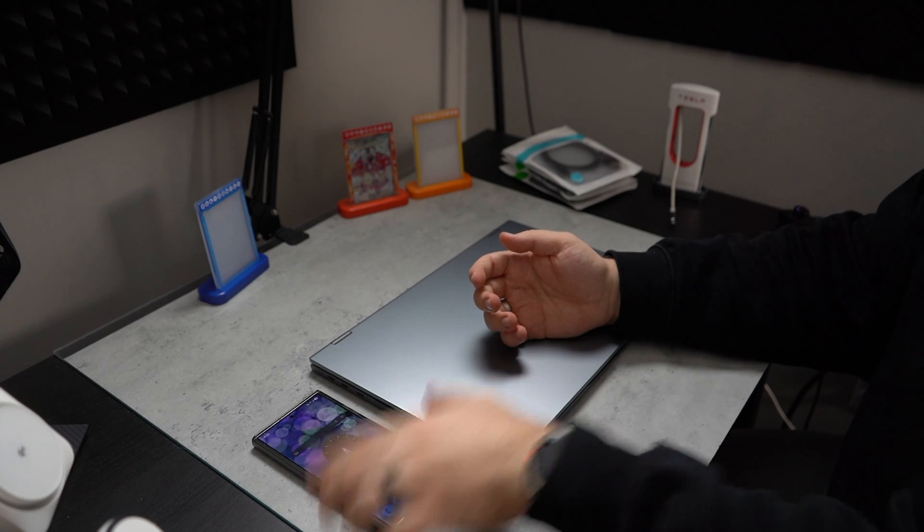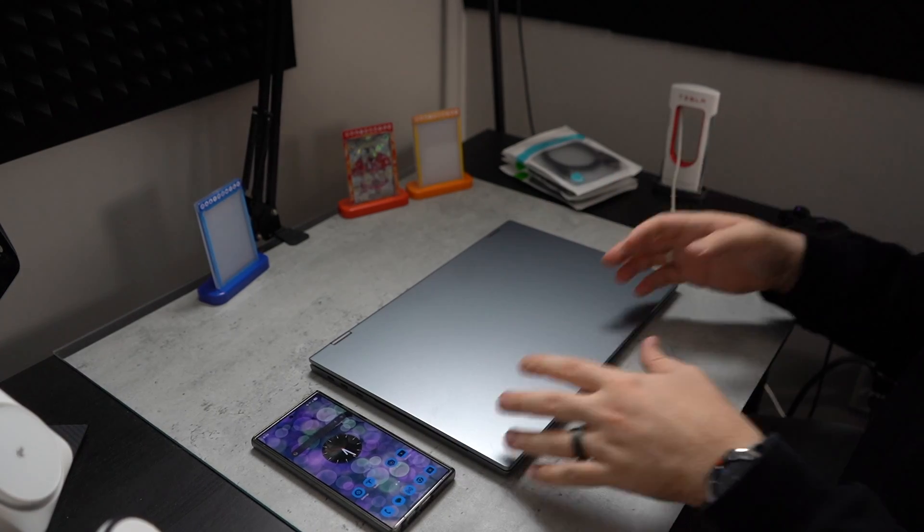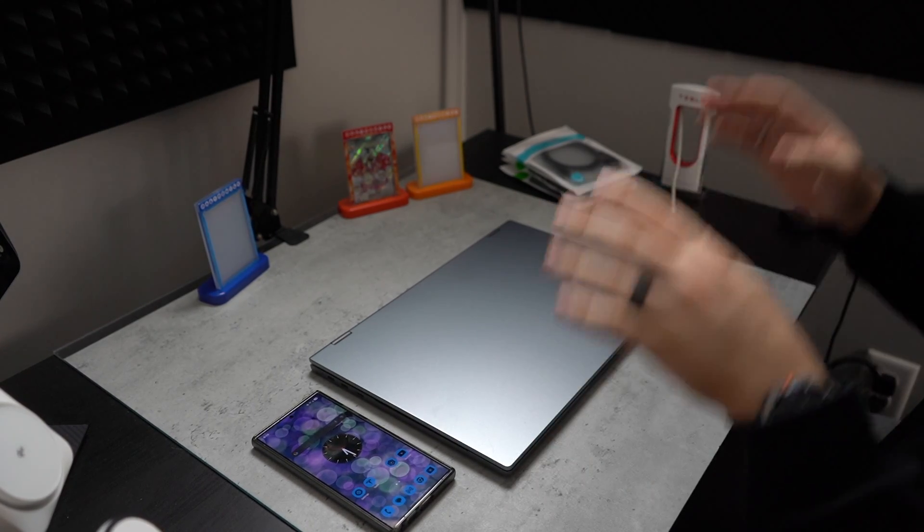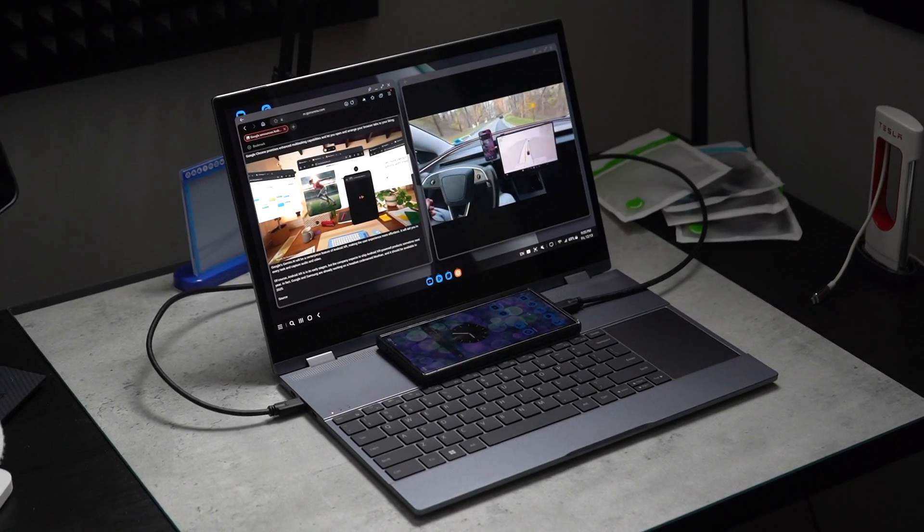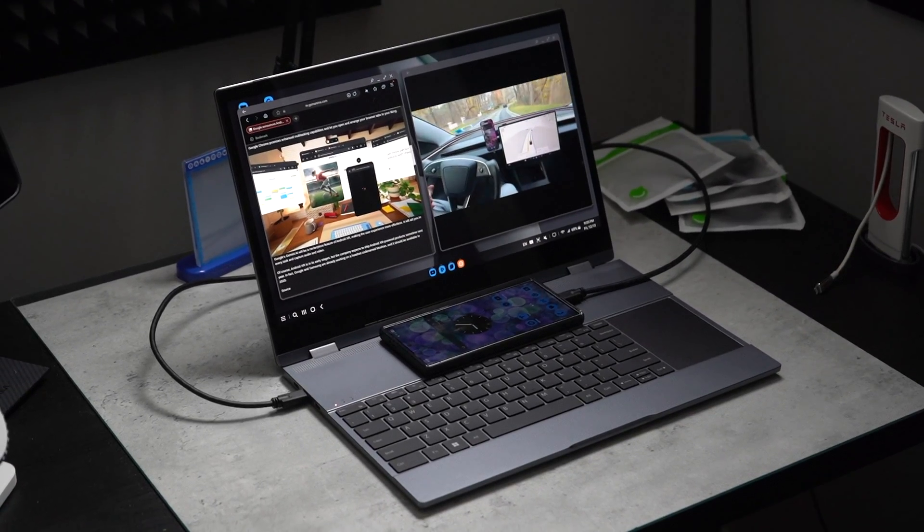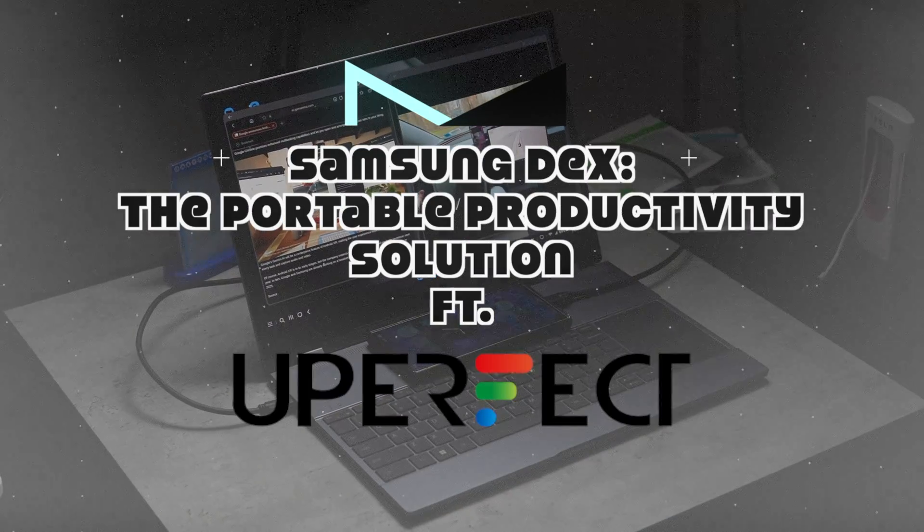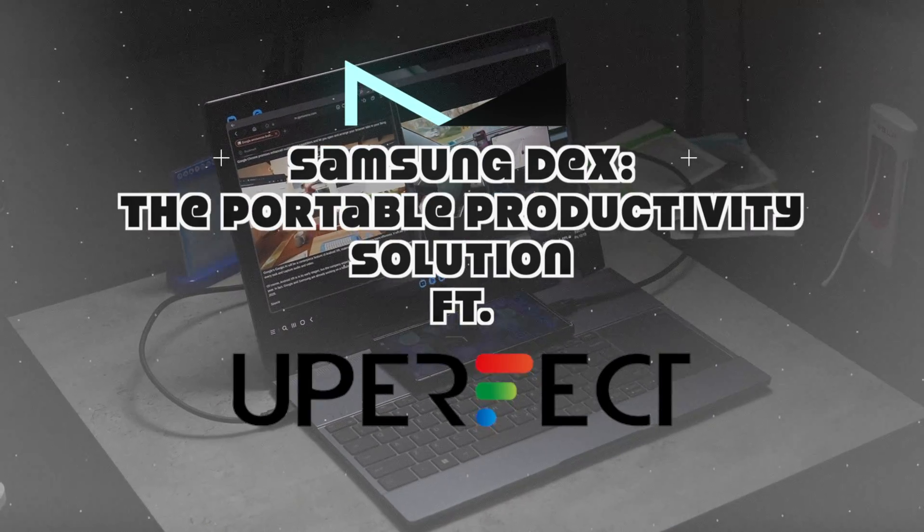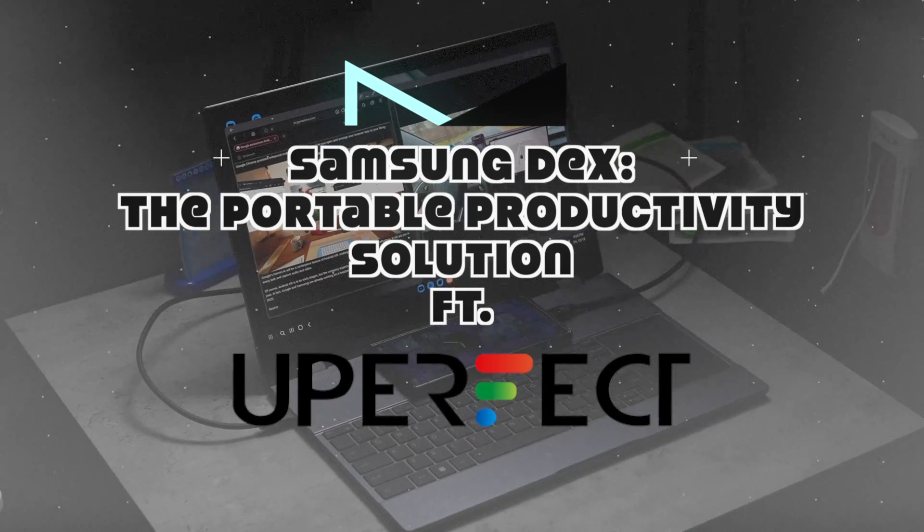And to make the best use of Samsung DeX, I have this lap dock, not laptop, this lap dock from Uperfect. And huge shout out to Uperfect for sending this out.